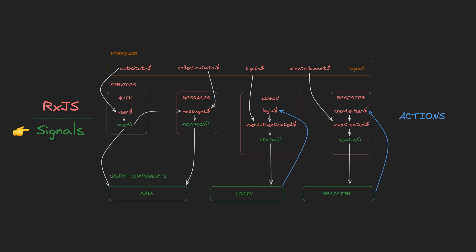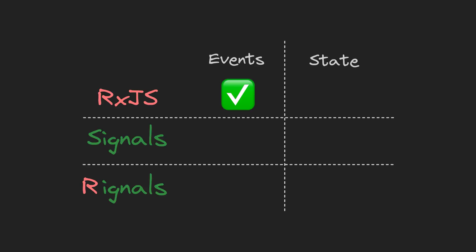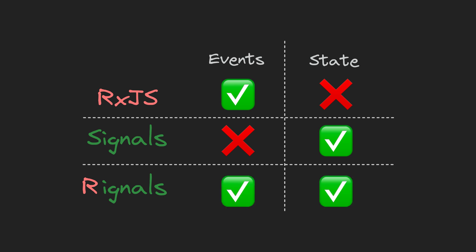There are simple reasons why this combination is desirable. The most simplified reasoning being that RxJS is great for managing events but not so great for managing state, and signals are great for managing state but not so great for managing events. Use them both for the areas where they are strongest and you've got a powerful combo.